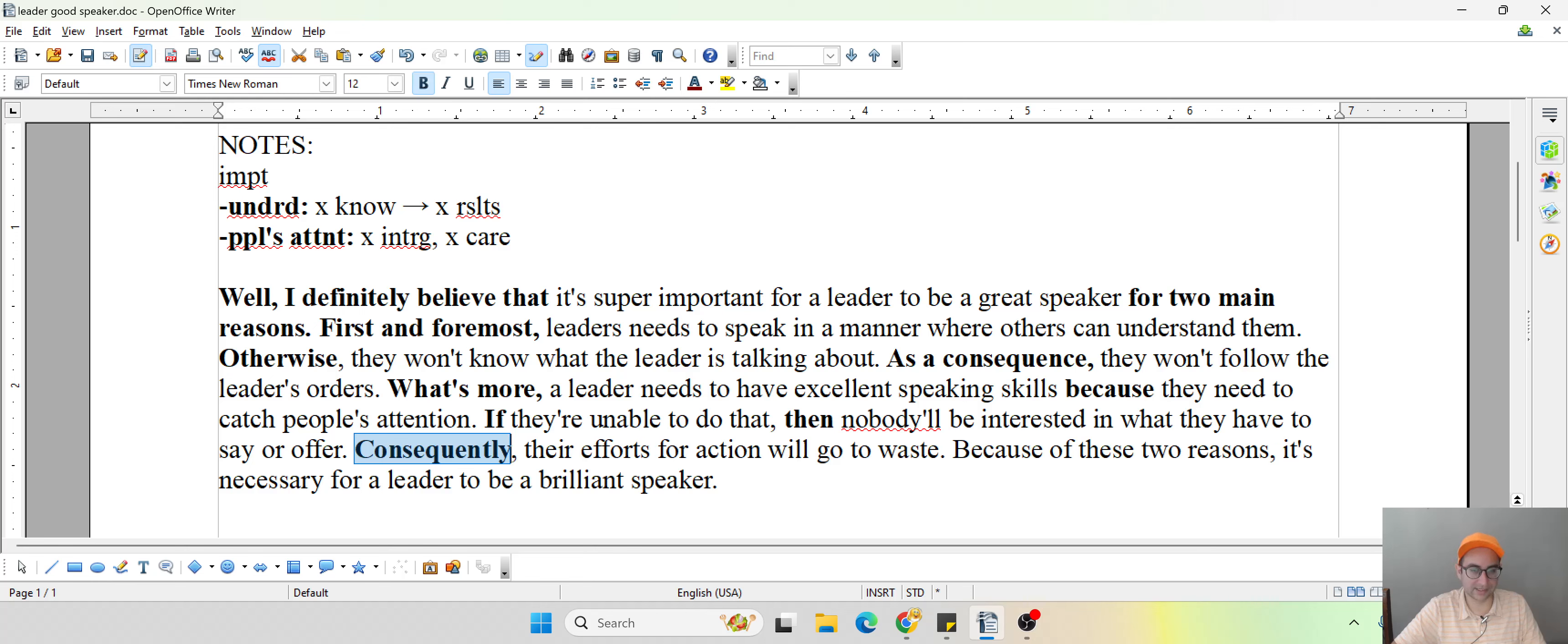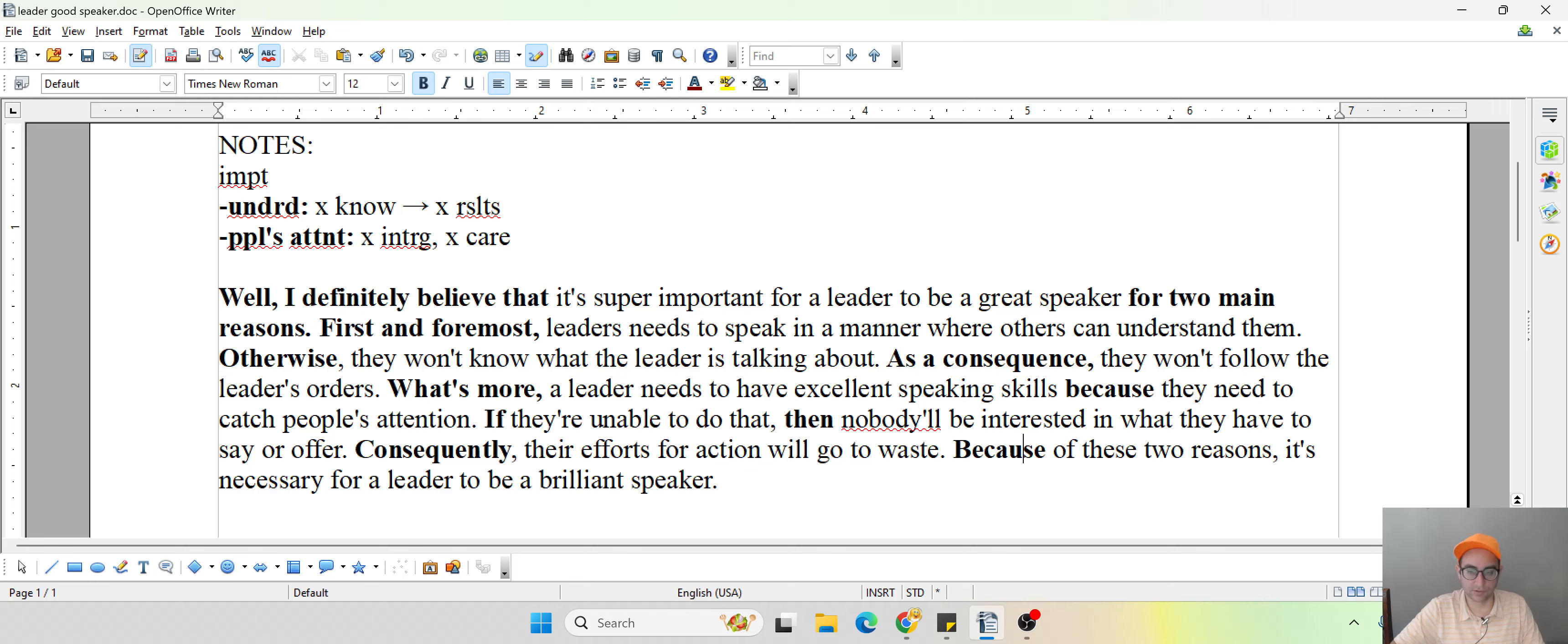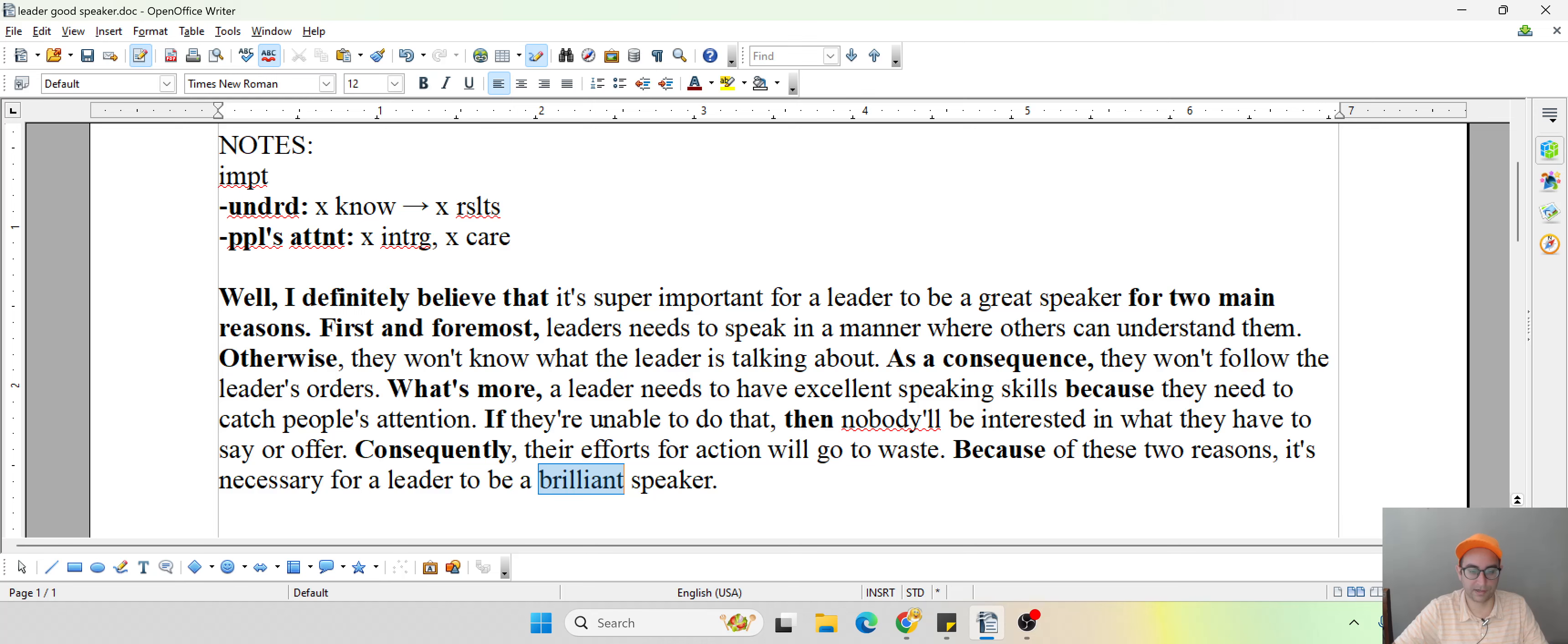Consequently, this is the same thing as, as a consequence, but I wanted to paraphrase, tweak it a little. Their efforts for action will go to waste. Because of these two reasons, this is a because sentence, is a kind of complex sentence, so you get a little help for your grammar criteria. It's necessary for a leader to be a brilliant speaker, an excellent speaker. So I just paraphrased there.